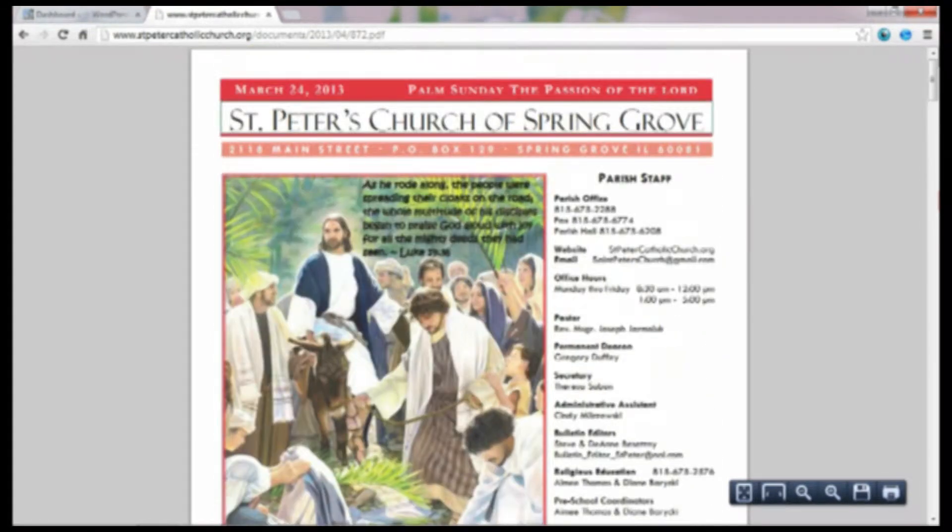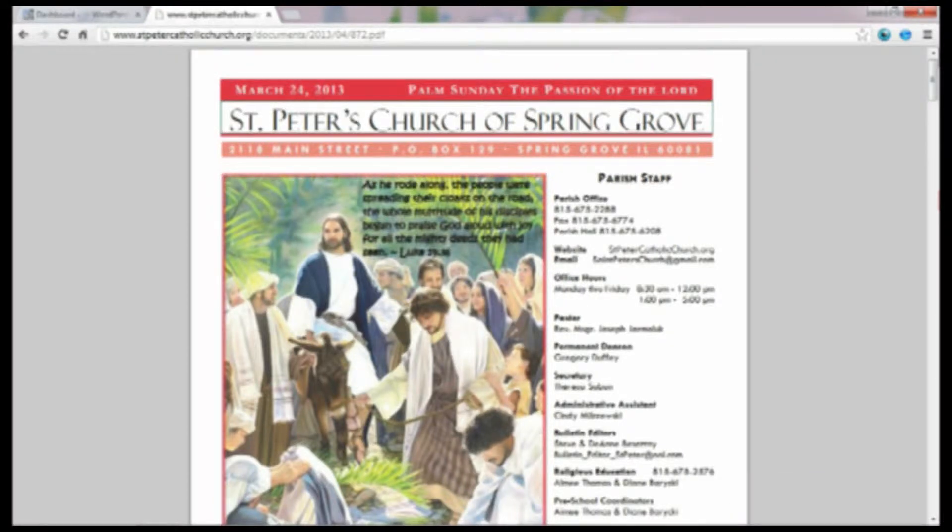As you can see, it has its own URL. So it's a very nice feature to have. A lot of people like to use it.